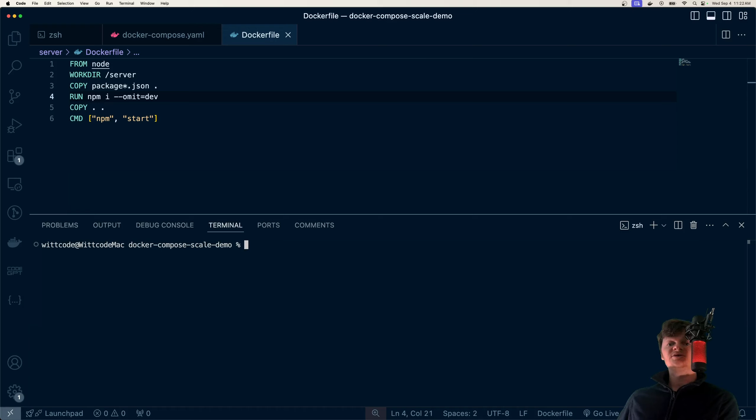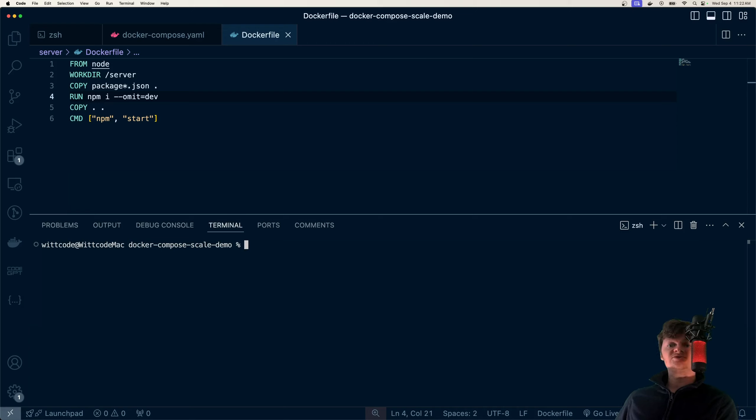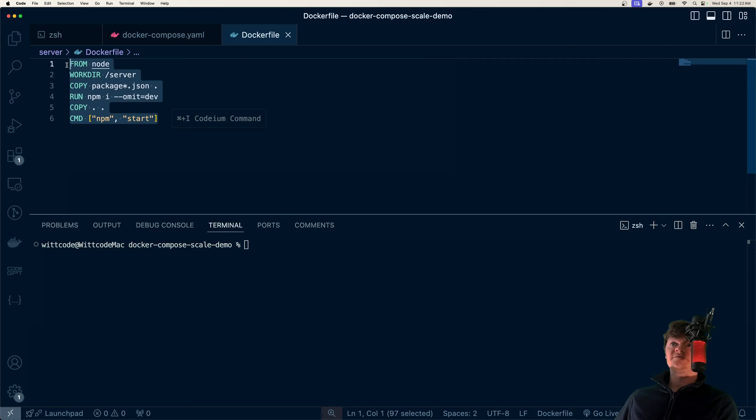Docker Compose makes it easy to horizontally scale an application. Horizontal scaling means adding more machines or nodes to handle a workload like internet traffic or data. These nodes are typically created through simple replication.